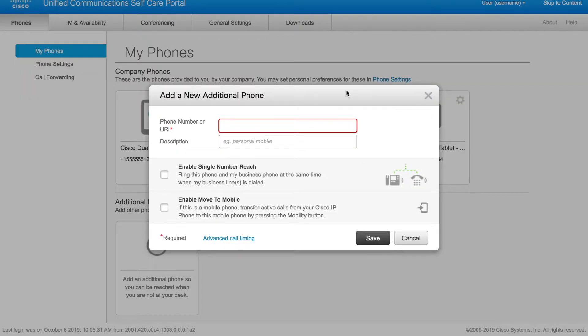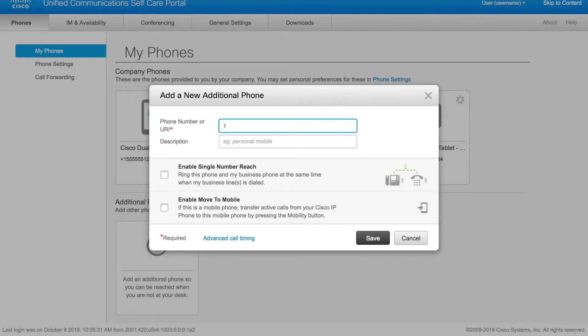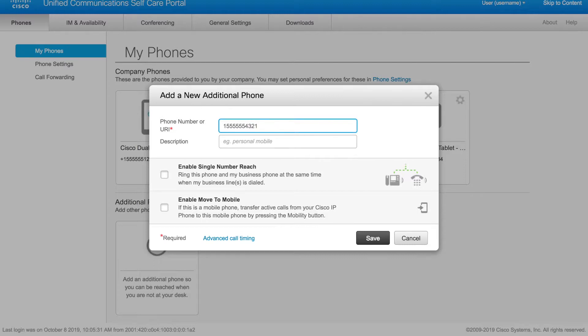A dialog box pops up that asks us to enter our number, phone number or SIP URI actually. In this case, I'm just going to put my mobile number, which is 1555-555-4321, and I can then also put a description to go along with this mobile phone.